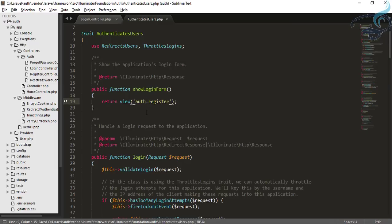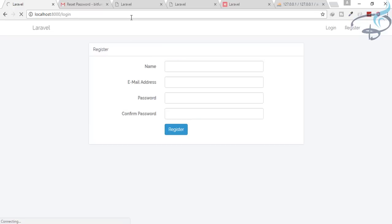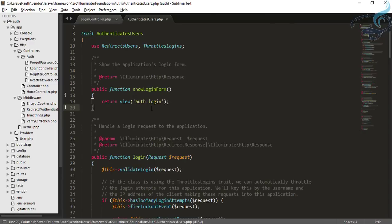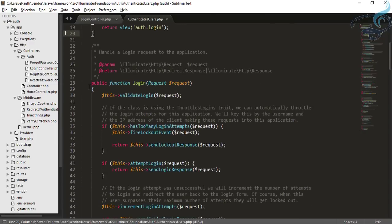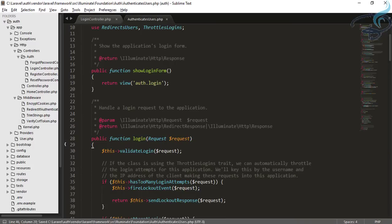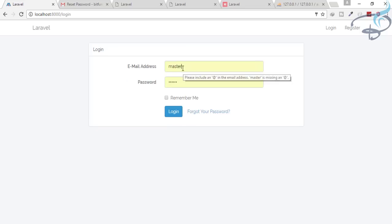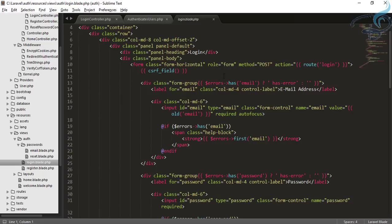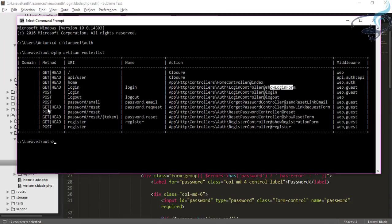Let's refresh. Now you can see we are on the login URL but we are getting the registration form. Why? Because I changed it here. So let's make it correct. The next thing is the login POST request. When you submit correct information in the login form — the correct email and password — it will take you to the login route via POST request. You can see this POST request login URL maps to the login function of the login controller.